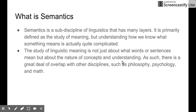Semantics is not just the study of what a phrase or sentence means — we don't simply want to know the meaning of a phrase. Instead, we try to understand the nature of concepts and the nature of understanding. As such, semantics has a great deal of overlap with other disciplines such as philosophy, psychology, and mathematics.